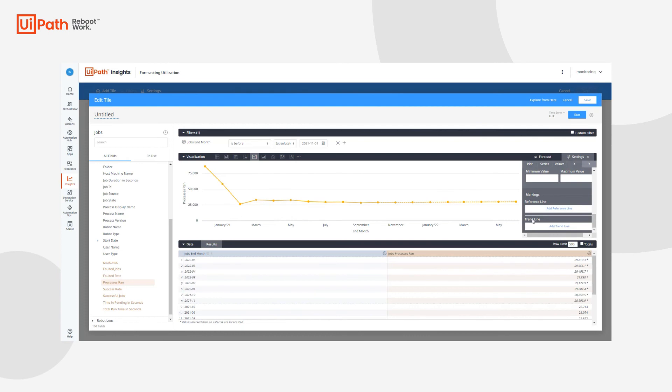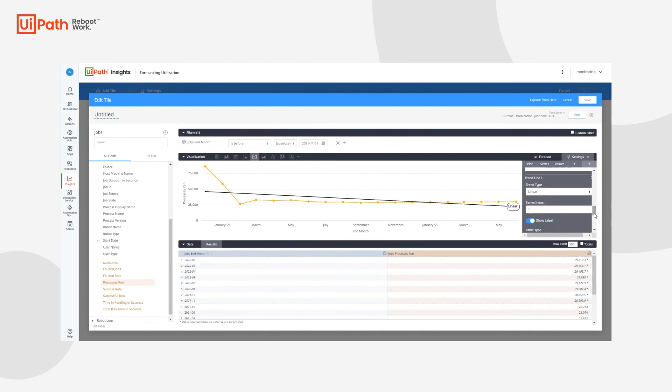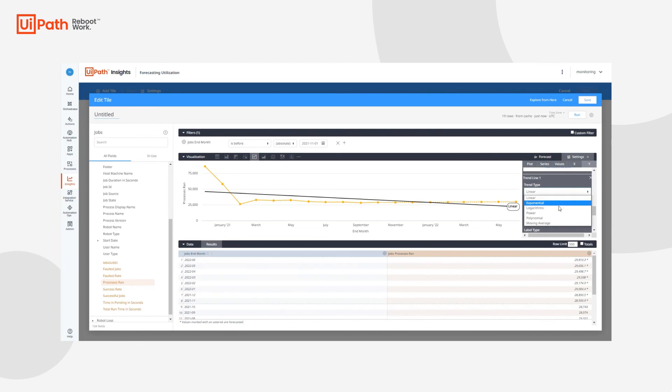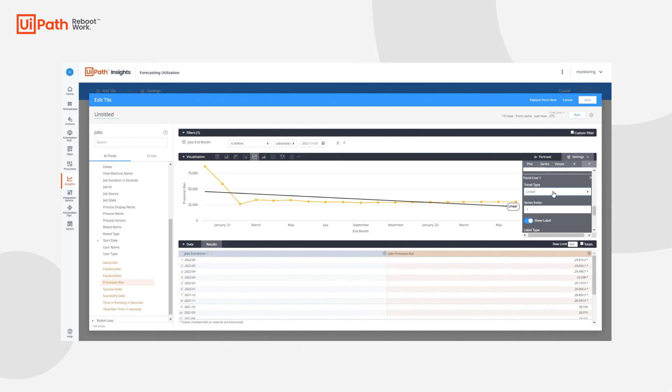And lastly, we add trend lines. You can simply add a trend line by clicking on the button here. You'll be able to see that the linear trend type is already added to the visualization. However, we can change that to an exponential trend, logarithmic, power, polynomial, or a moving average trend type.